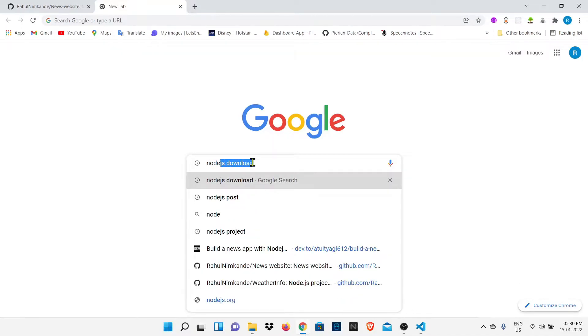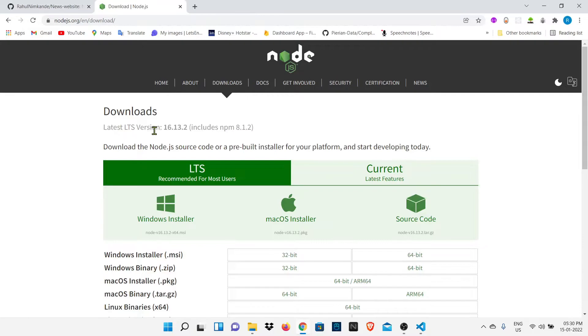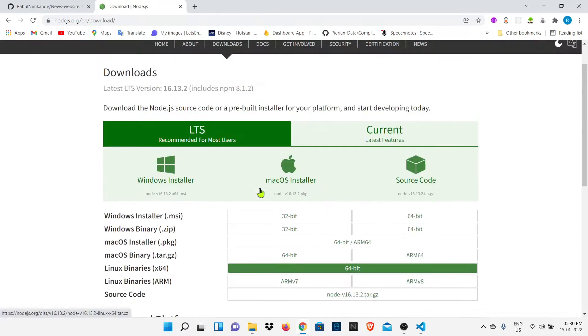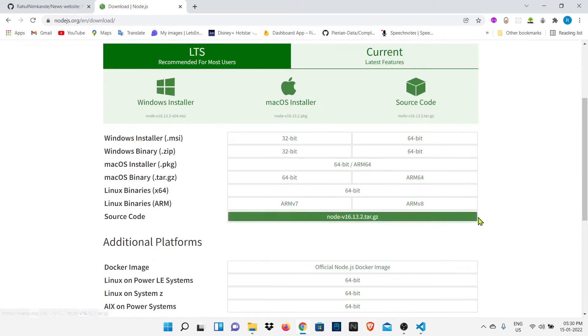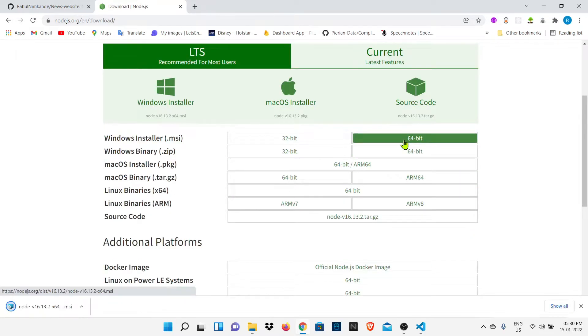Directly go and search Node.js download. It will show you the Node.js website, just open it and download Node.js according to your operating system. I am using Windows so I am going to download Windows installer. My Windows is 64-bit so I am going to download 64-bit Windows installer.